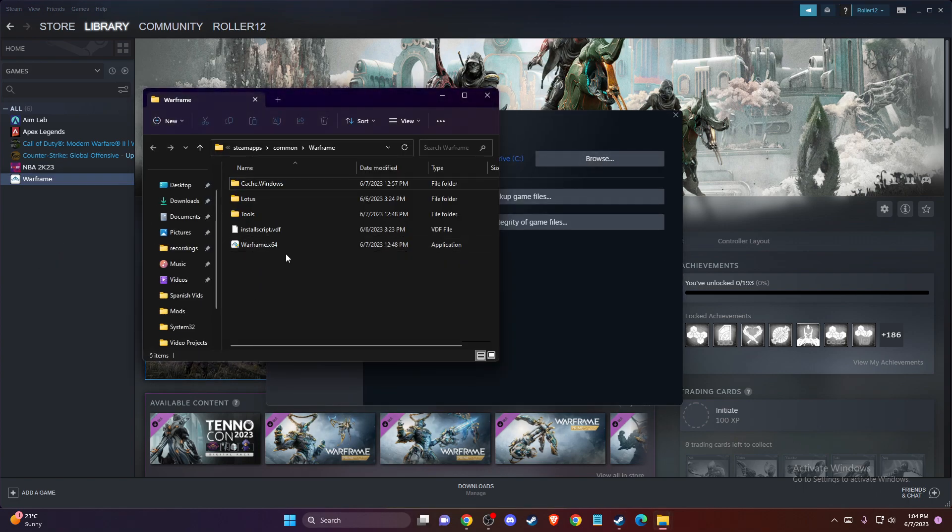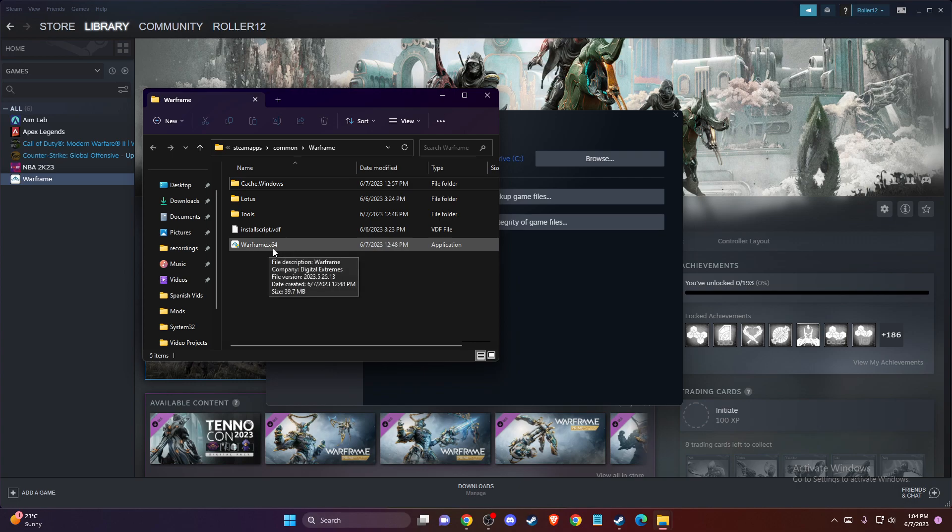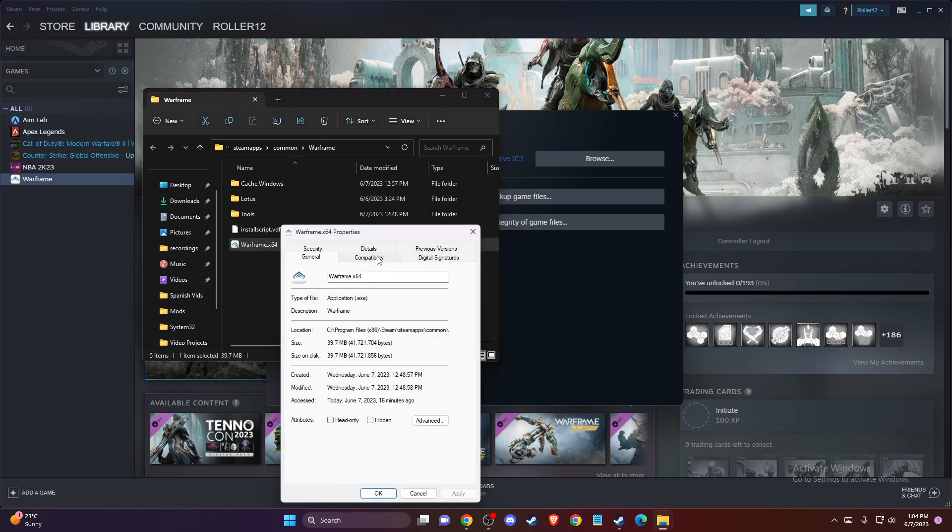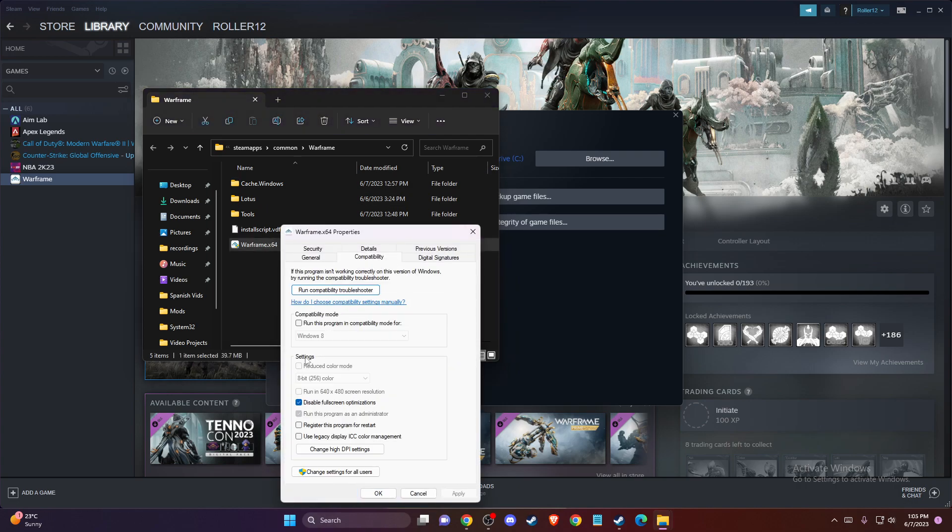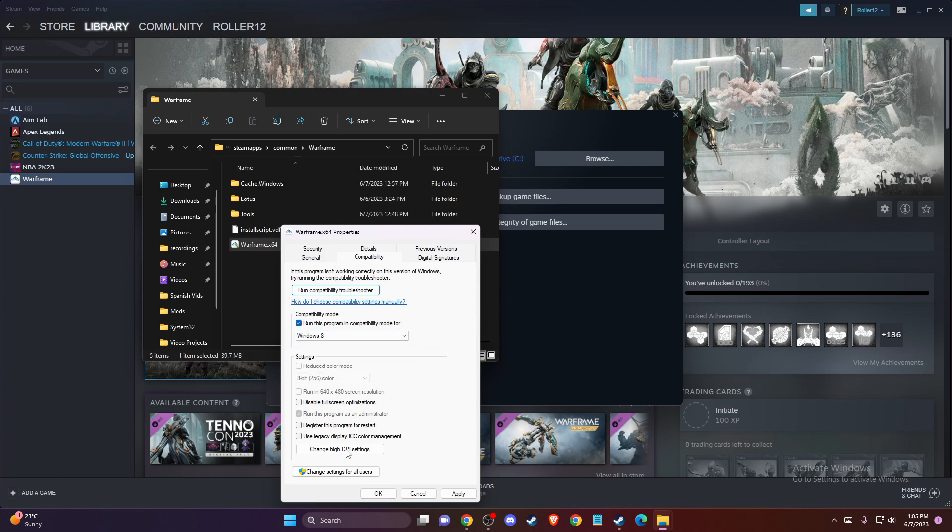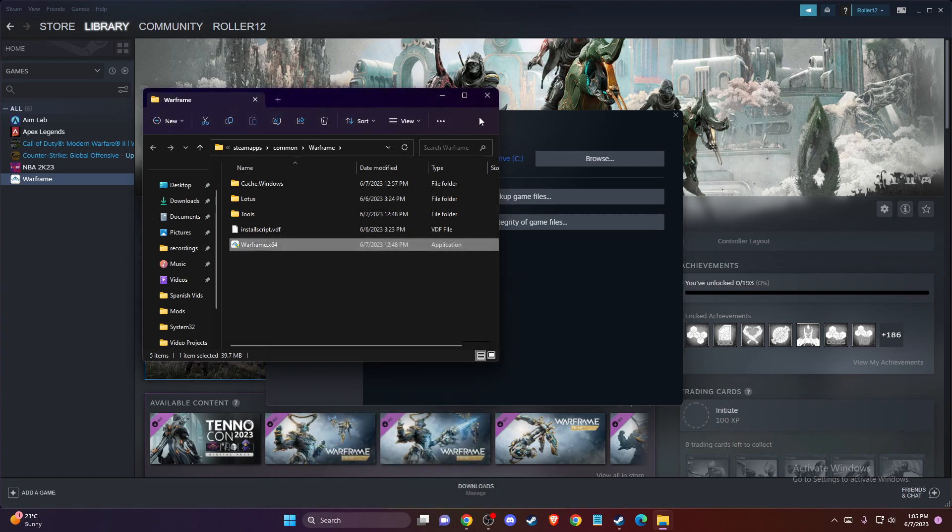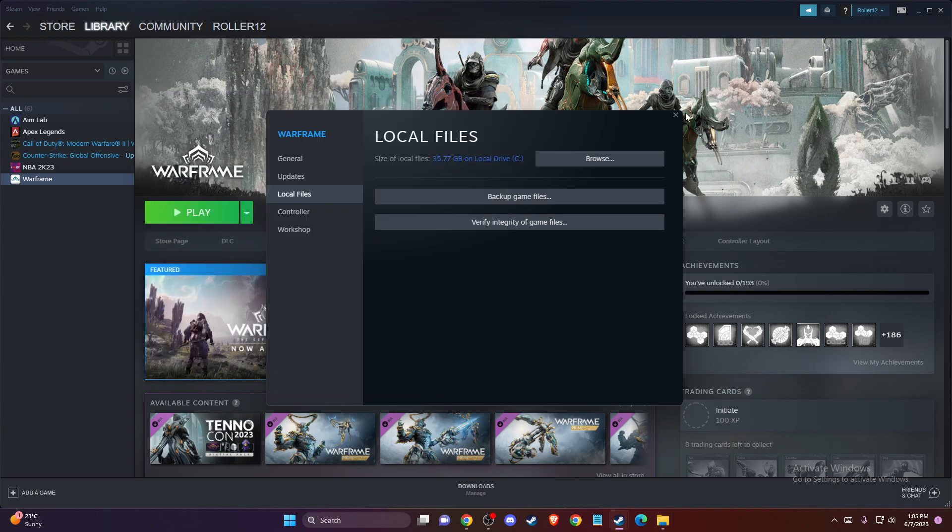and here you should see Warframe X64. You need to go to properties, compatibility, and then run this program in compatibility mode and select Windows 8. Press apply, okay, and it should fix your problem.